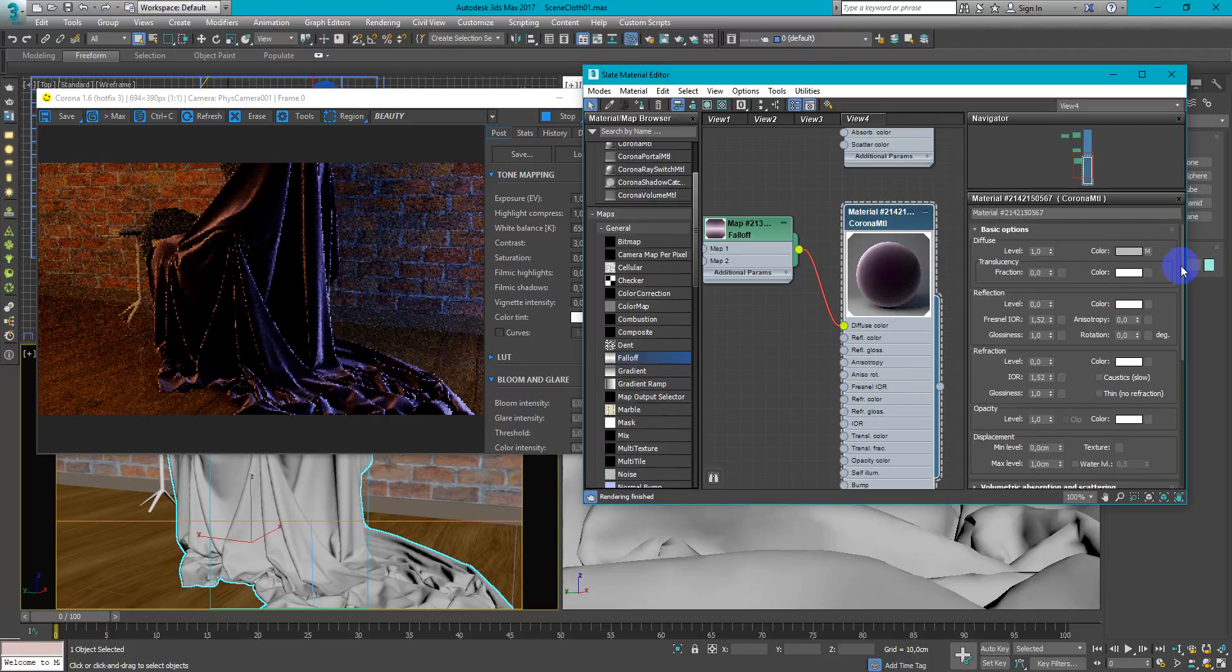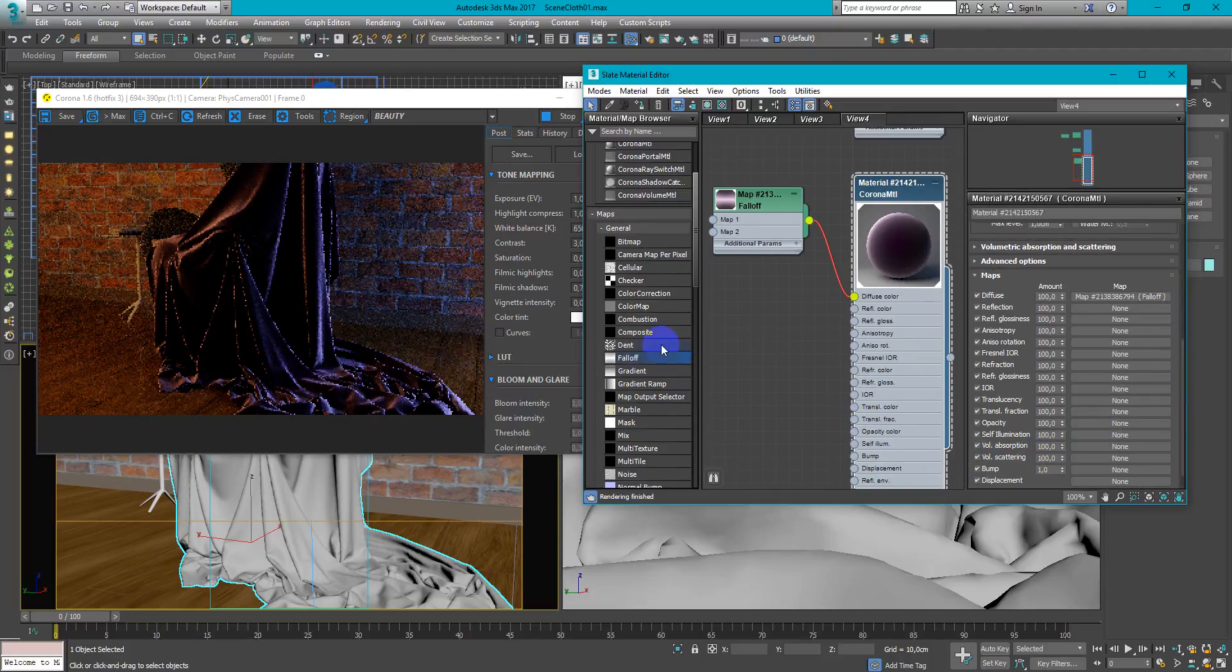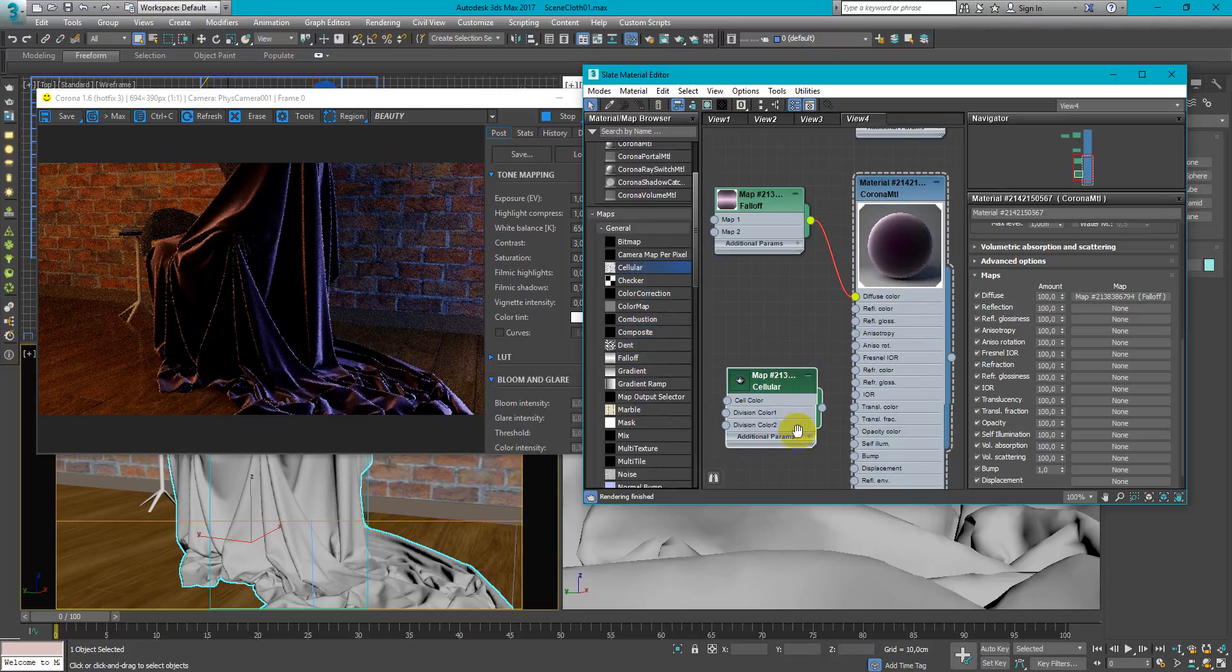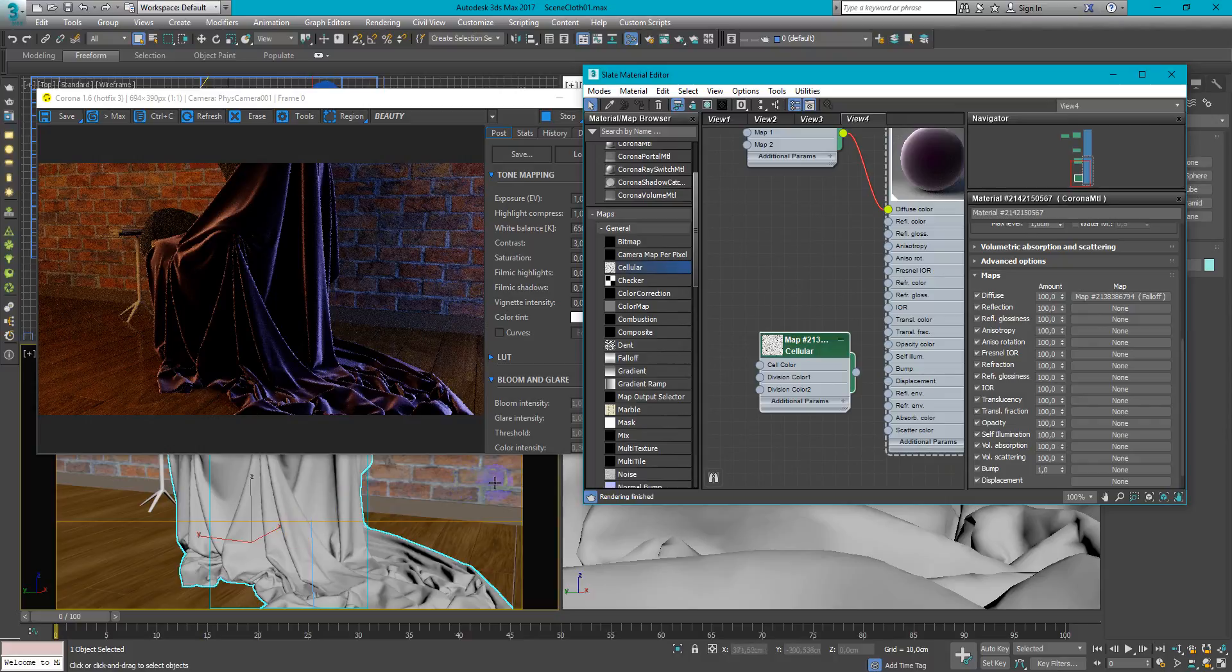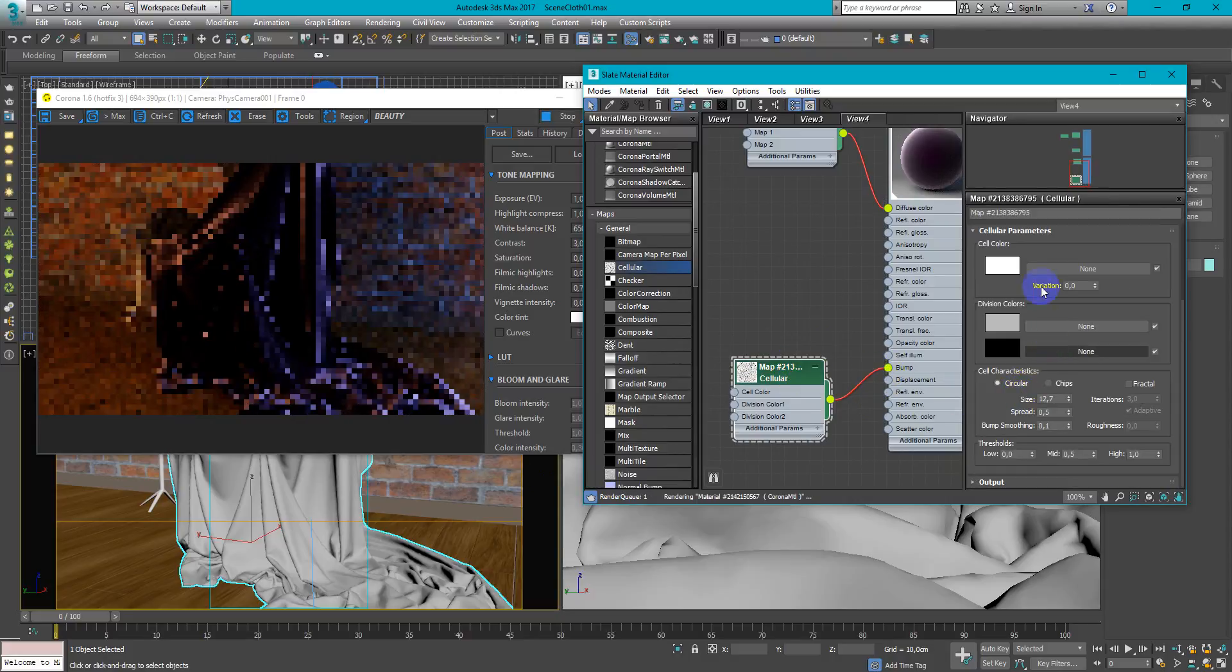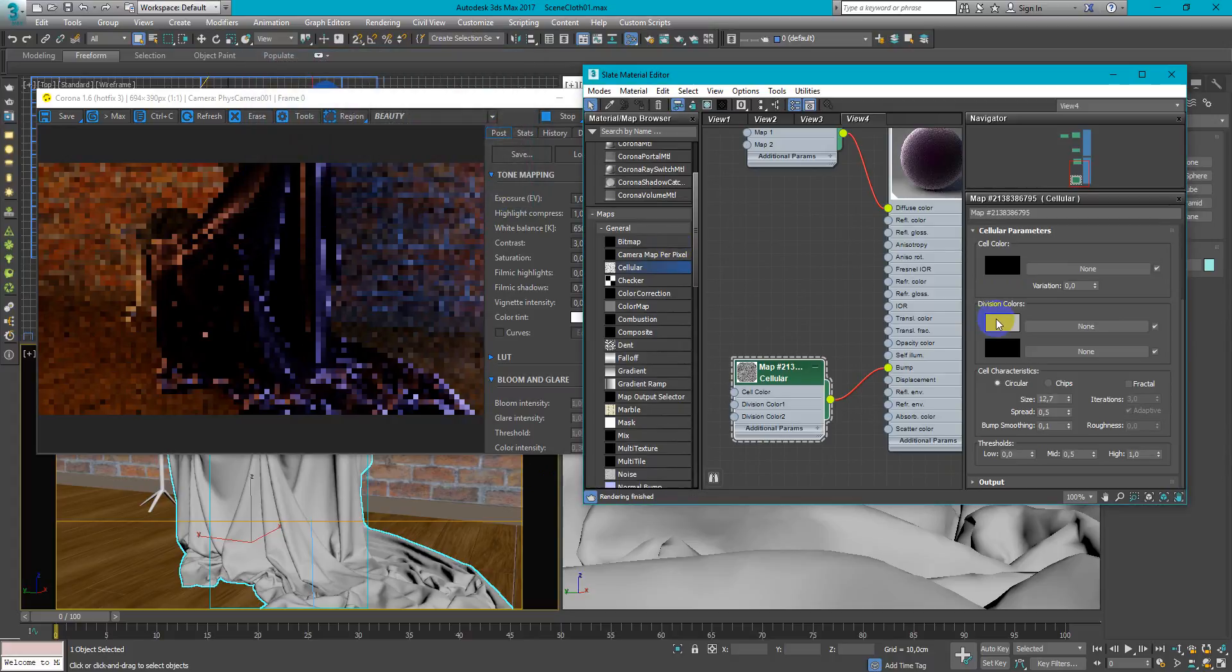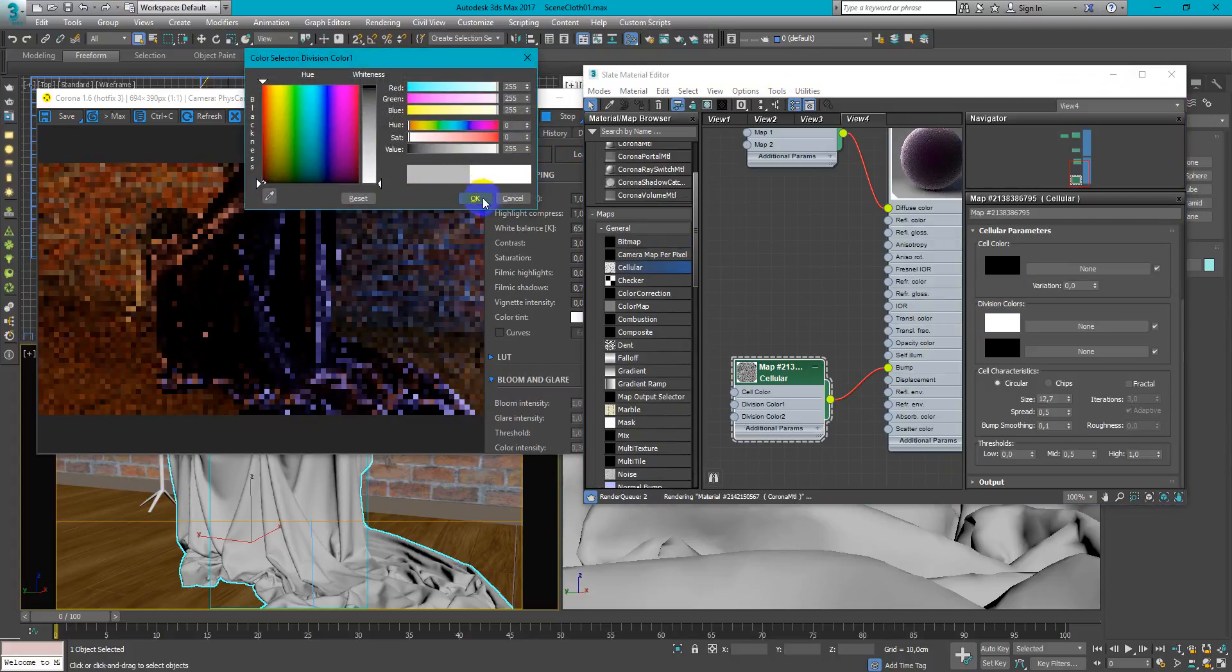Next we need to add the bump map. So I will use cellular for this. To replicate these small parts of the fabric we need to change cell color to black. So I will use the black division colors to white.